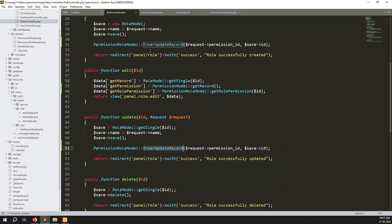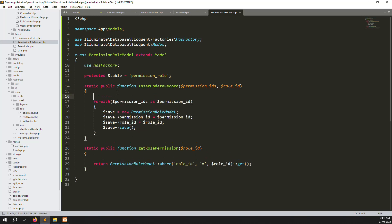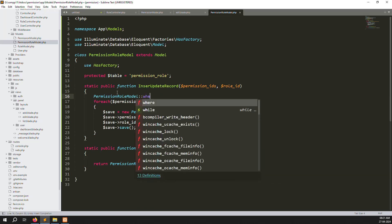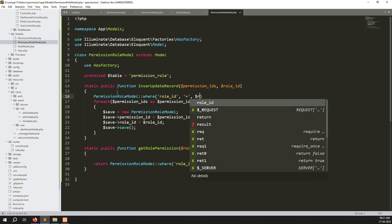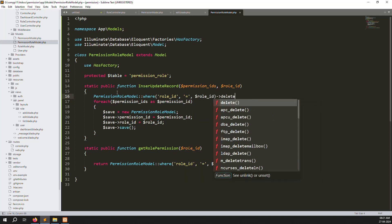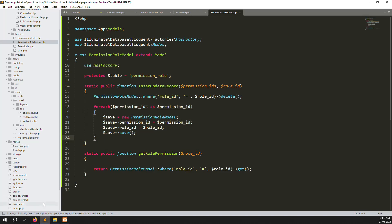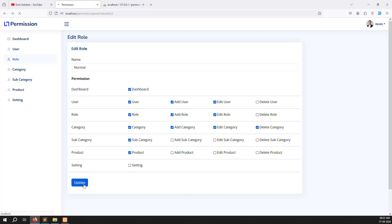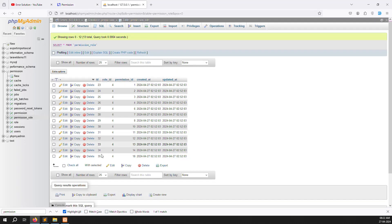Inside the update function, use PermissionRole::where('role_id', $role_id)->delete() to remove old records before adding new ones. Refresh the page and click the update button — old record 13 is removed and a new record is found. The delete-then-insert pattern works correctly.